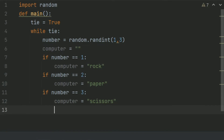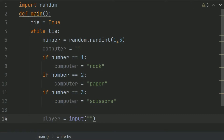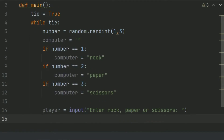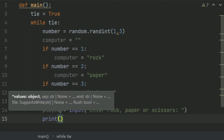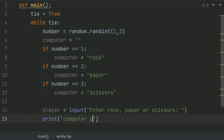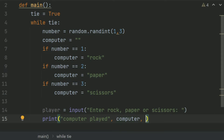After this, create a variable for the player's choice. Create a variable 'player' and set it equal to input('Enter Rock, Paper, or Scissor'). Then print 'Computer played:' followed by the computer choice, and also print a new line.